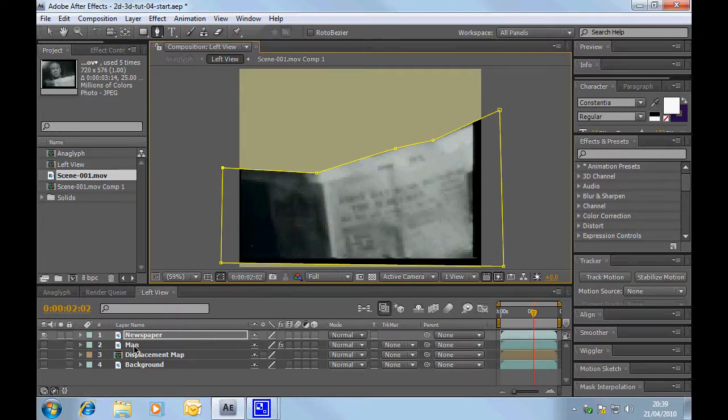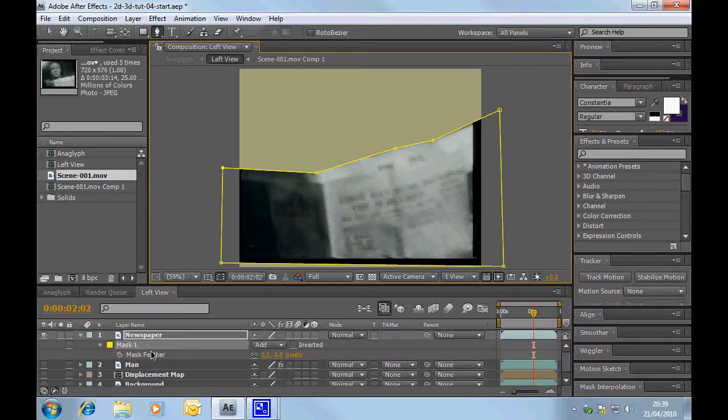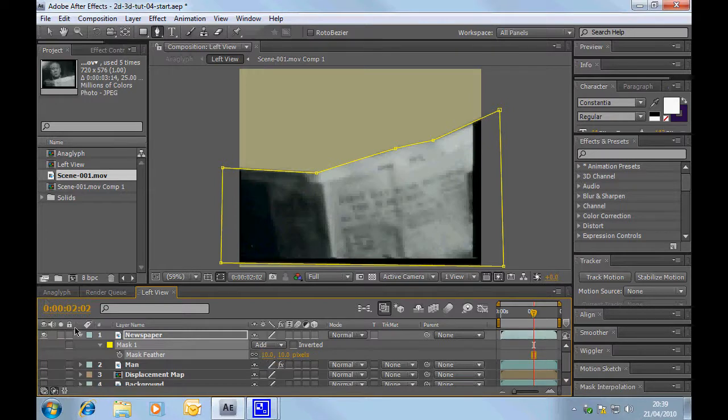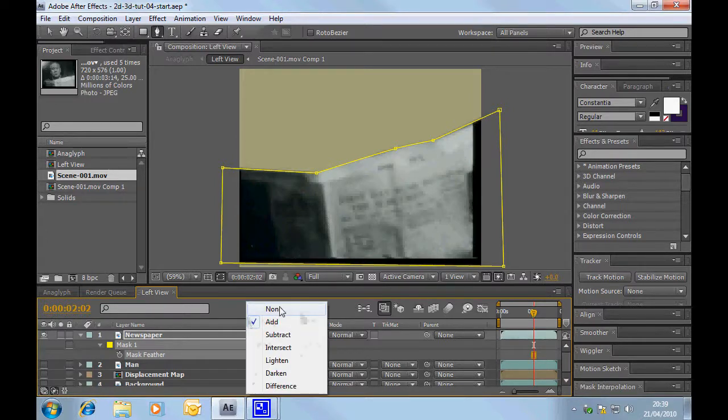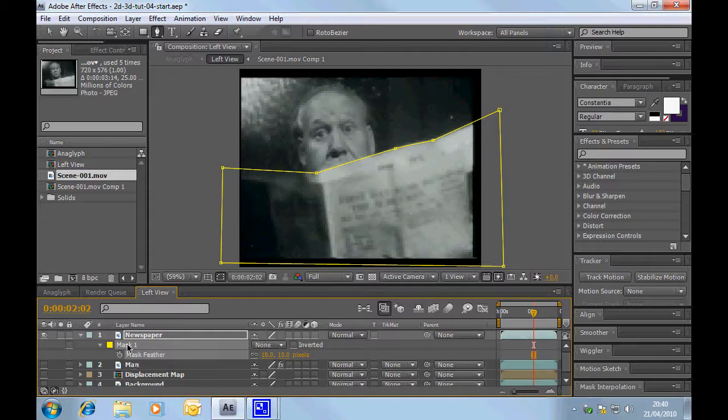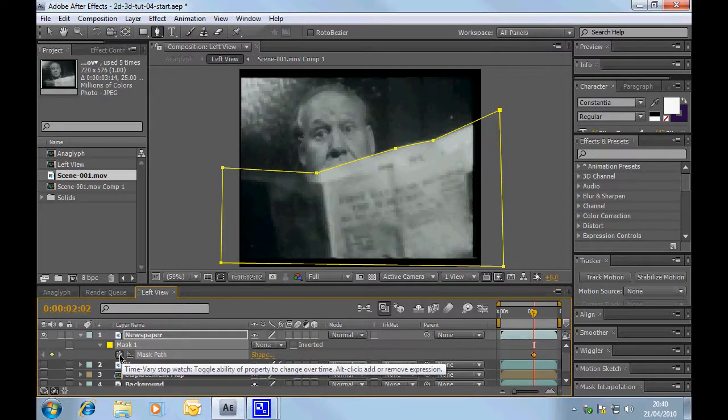So what we'll do is we're going to look at that mask. We're going to feather that mask. Feathering is your friend. It always helps. Now I'm just going to disable that mask so we can see the mask path. And I'm just going to get the mask path and set a keyframe.